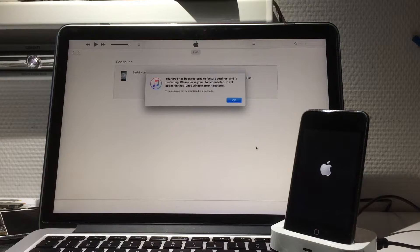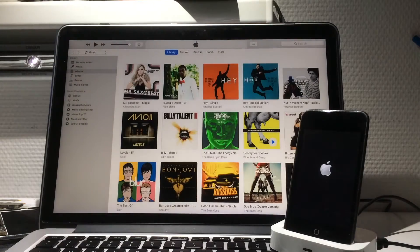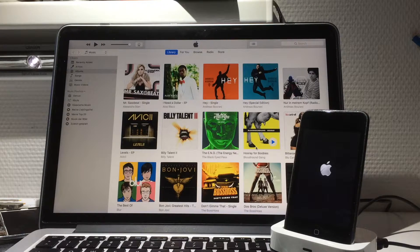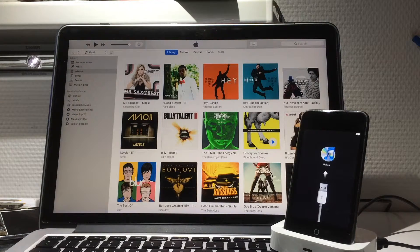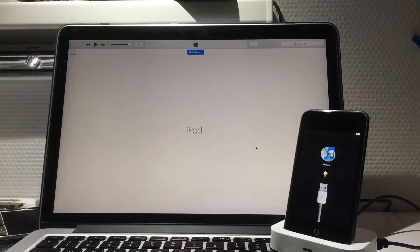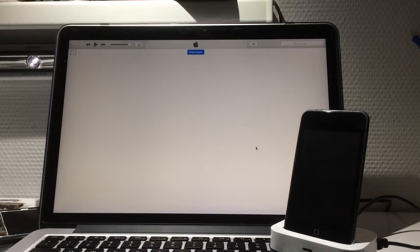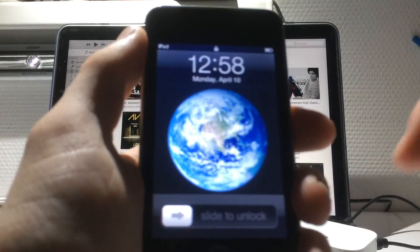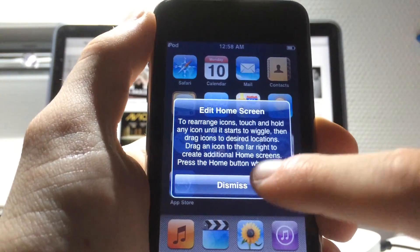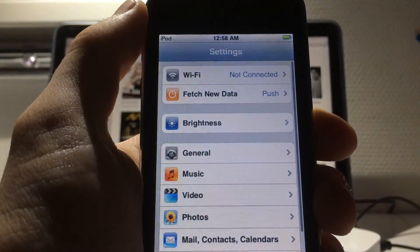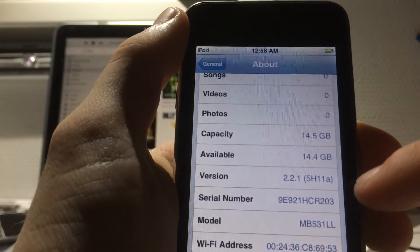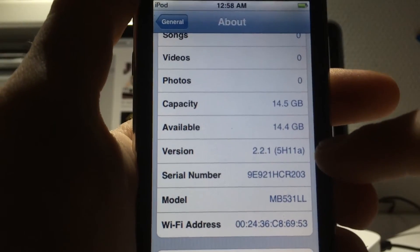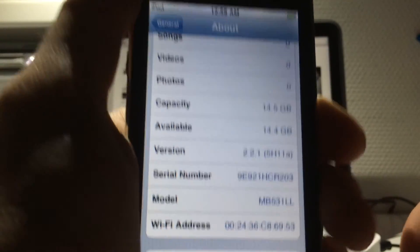The iPod has already been restored to factory settings and is now booting — we'll see the setup screen. It's a very quick process; it depends on your Wi-Fi speed and your machine speed. I'm on a 2015 MacBook Pro so it's pretty fast. The iPod is good now — slide to unlock, very smooth. Jump into Settings, General, About — and it's showing 2.2.1!